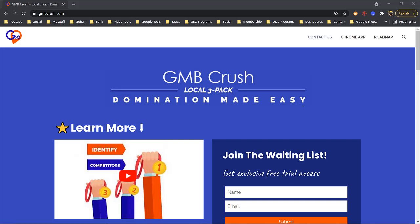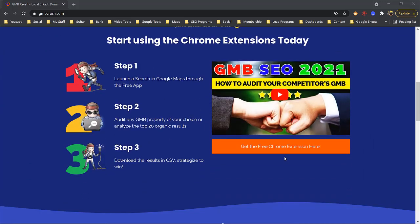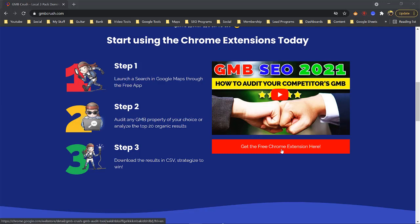If you're looking to rank in the Google three-pack, download this free Chrome extension — there's no cost. I am not an affiliate, I don't do affiliate codes. Just go to GMB Crush, scroll down, and right under the video click 'Get the Free Chrome Extension.' Once you click that link, I'll see you on the other side.